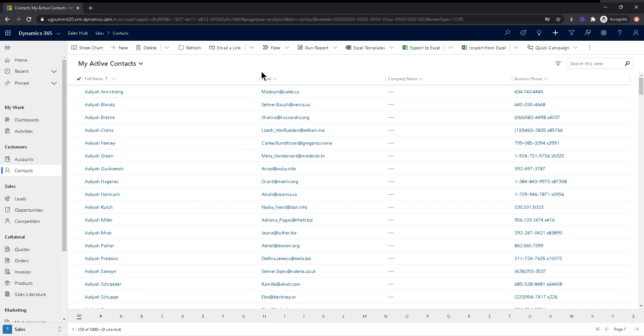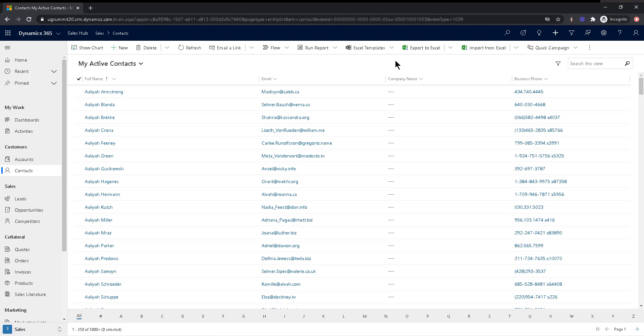I guess you could export to Excel and hope for the best. The reason why I say that is because there is a limit of 100,000 records that can be exported to Excel. So if you have something like half a million contacts, you will be stuck. It would only give you 100,000.